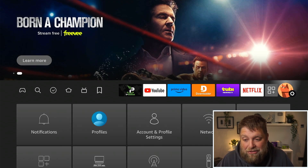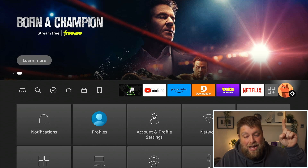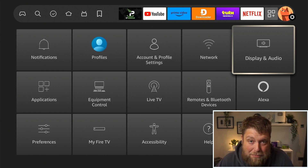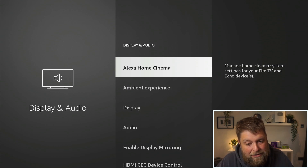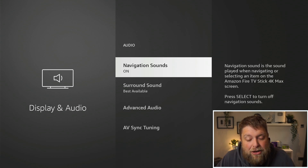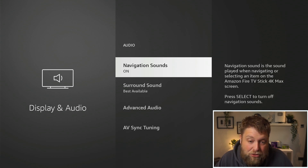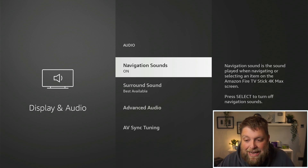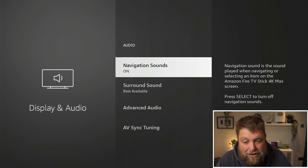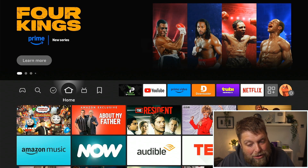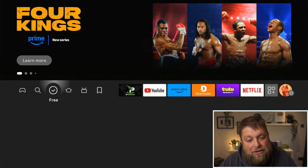All you've got to do is go across to Settings on the far right-hand side, go down and across to where it says Display and Audio. Once you click on this, go down to where it says Audio, and then you're going to see an option for Navigation Sounds — that's currently turned on. Navigation Sound is the sound played when navigating or selecting an item on the Fire Stick. Press select to turn off navigation sounds.